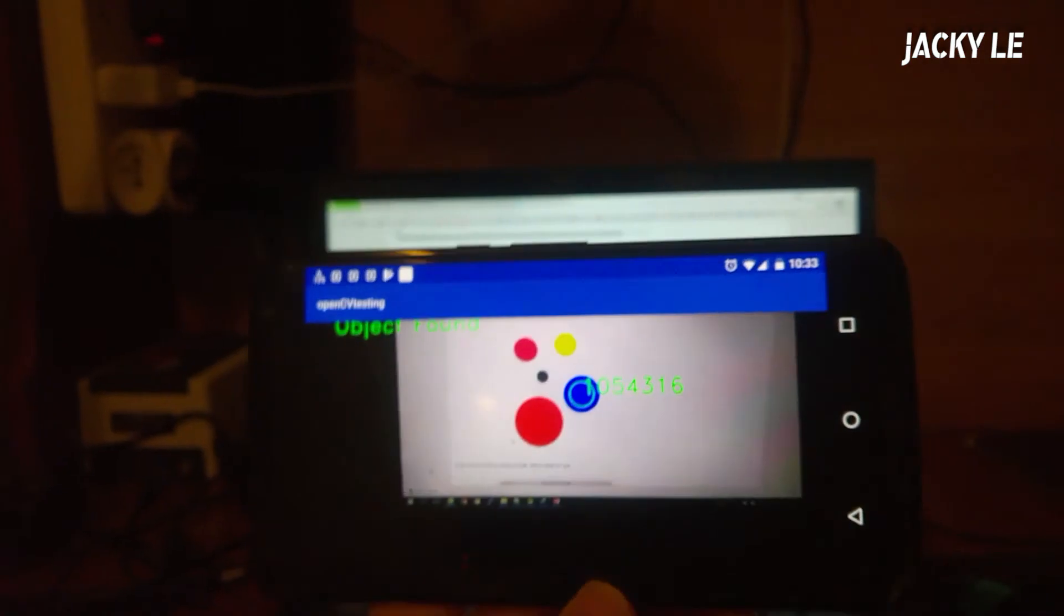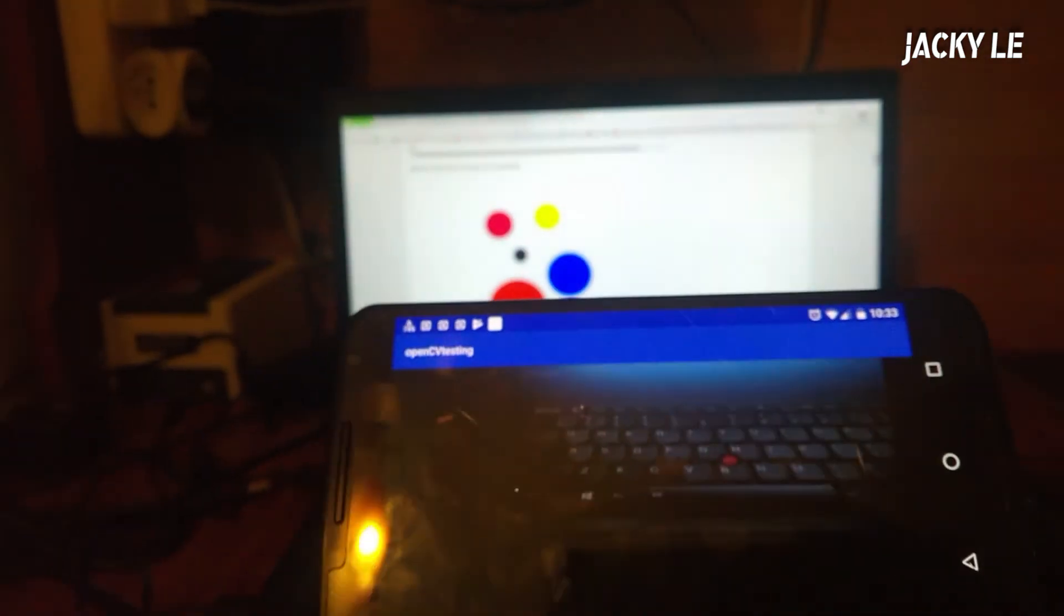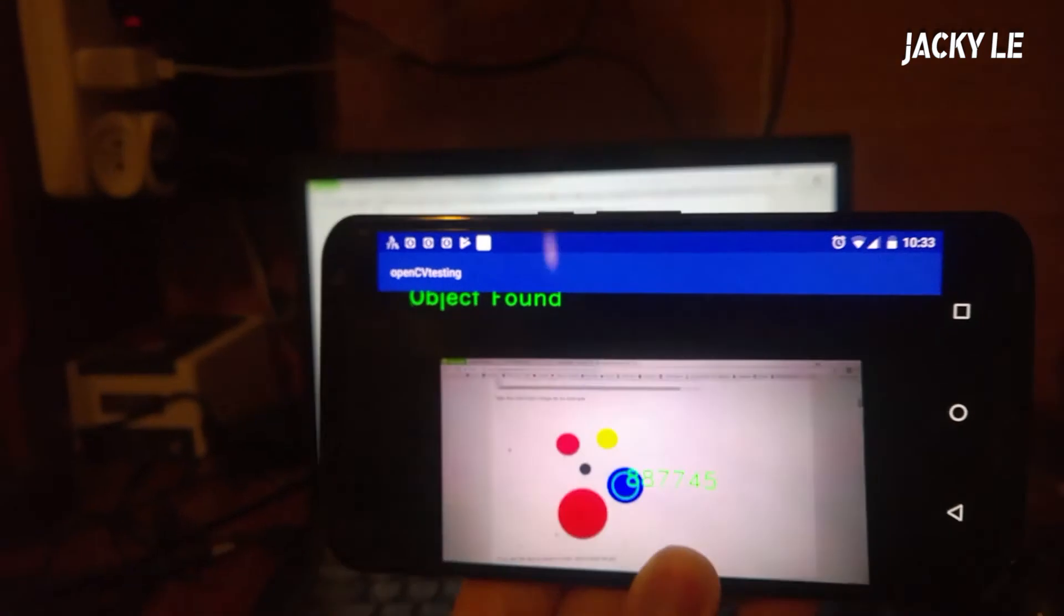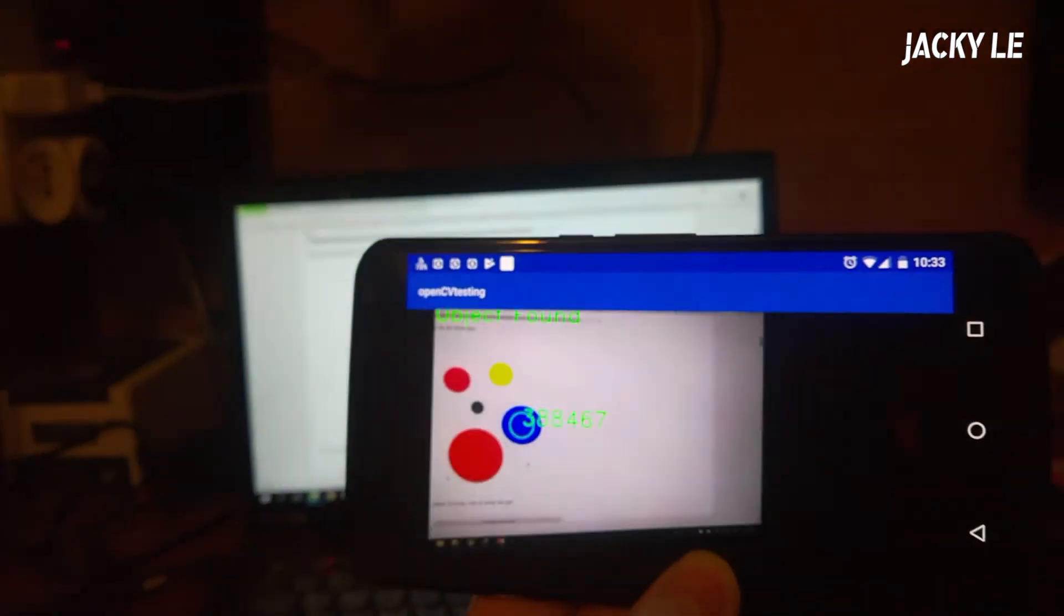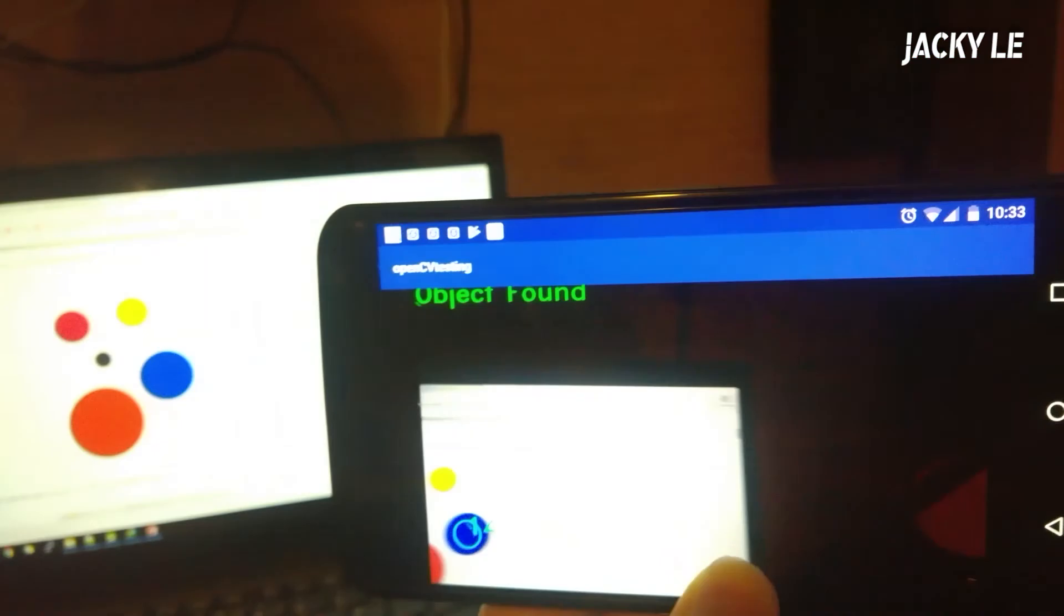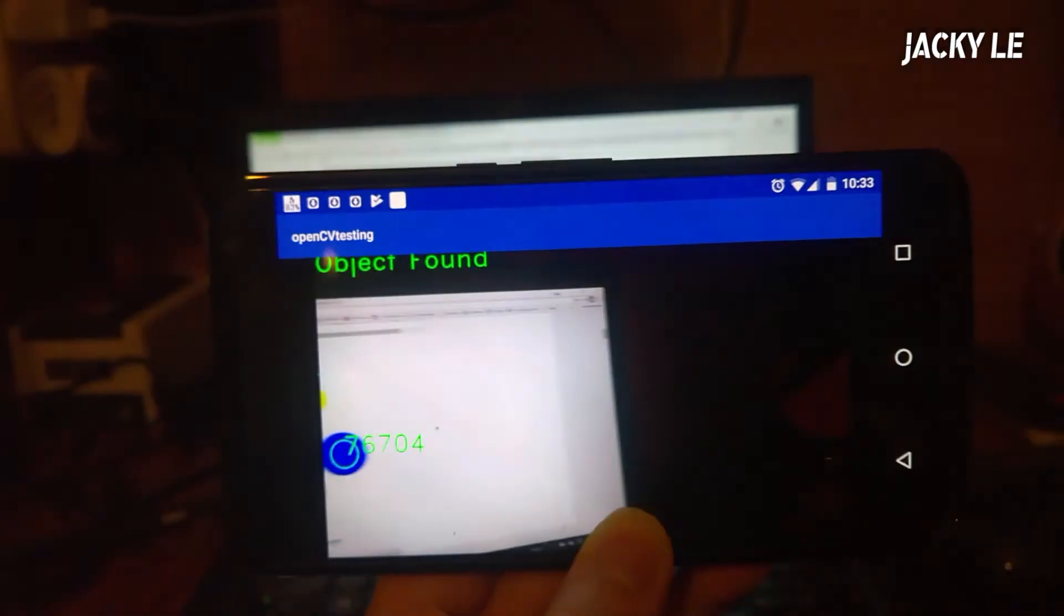Hi guys, today I'm gonna show you how to make an application to detect, recognize, and track objects.